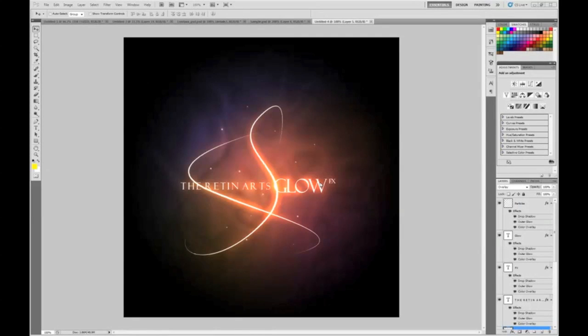What's up guys, RetinArts here. Quick tutorial on how to create a glow effect. Looks really cool — doesn't take too much time but you get a really nice result.